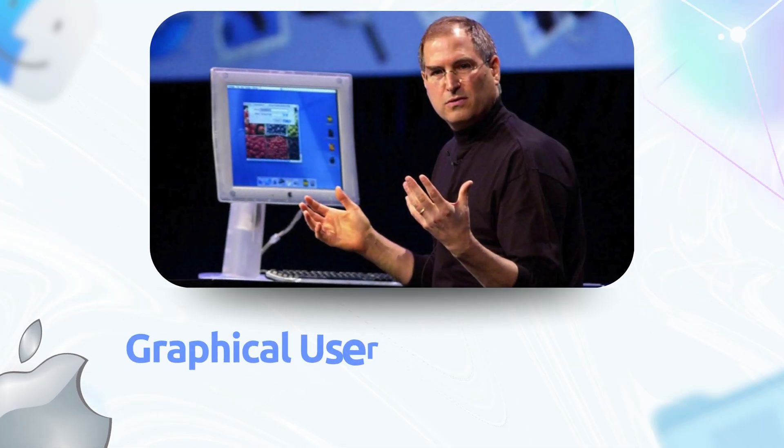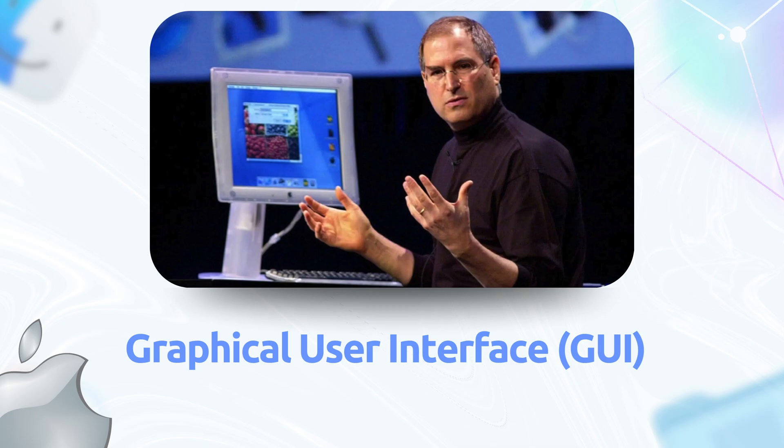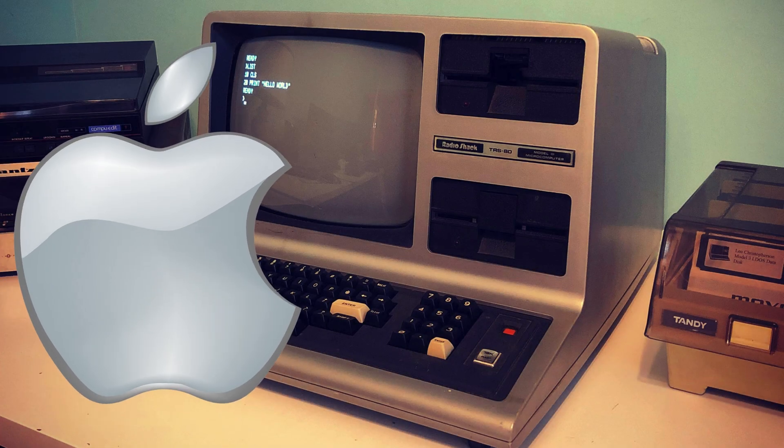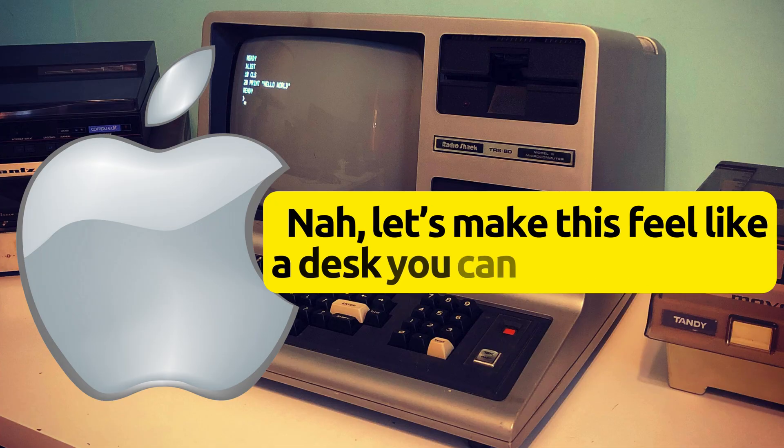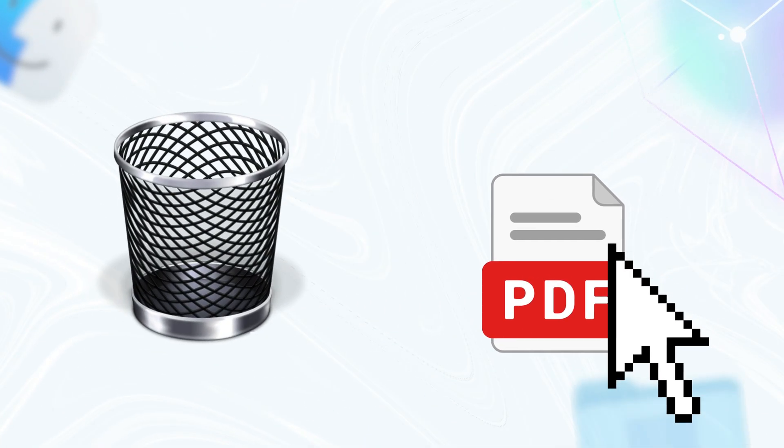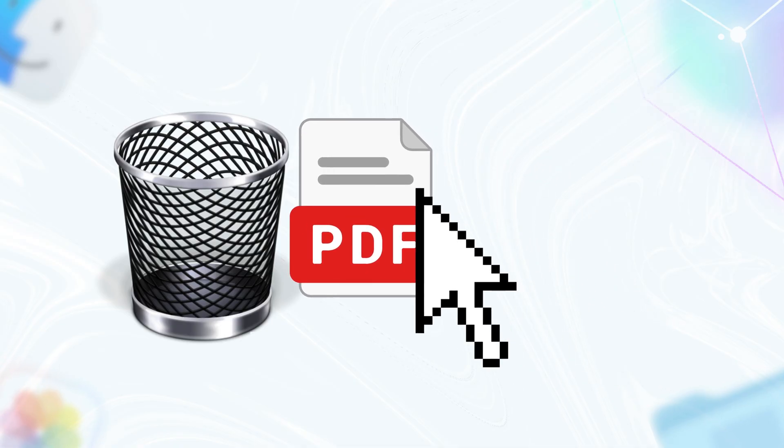First up, the graphical user interface. You know, the whole desktop icons, folders and trash can thing. Back in '84, while other PCs were stuck in command line purgatory, Apple said, nah, let's make this feel like a desk you can actually use. Drag a file to the trash. Pure genius.